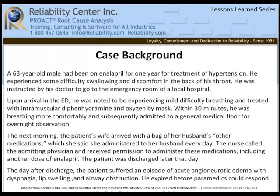Thank you, Bob. So here's our case for today. A 63-year-old male had been on enalapril for one year for treatment of hypertension. He experienced some difficulty swallowing and discomfort in the back of his throat and was instructed by his physician to go to the emergency room of a local hospital.